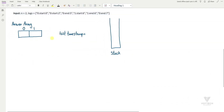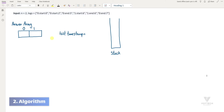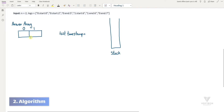In order to explain the algorithm, we need three things: a stack to keep track of the functions being called, a variable to save the last timestamp in the log, and an answer array to calculate and return the exclusive time of each function. Now let's apply the algorithm to this example.